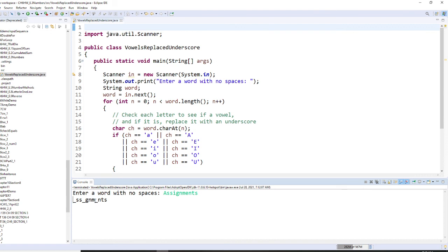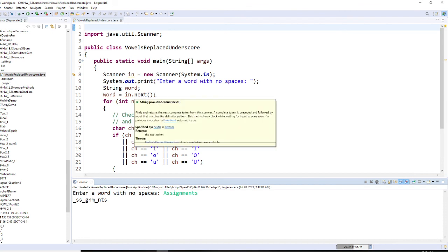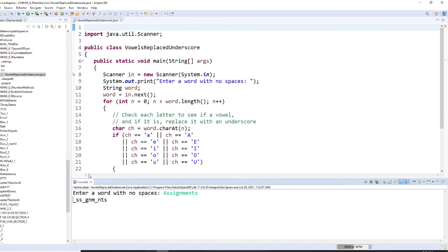So remember we do in.next. This will be one word. I hope you like this program.